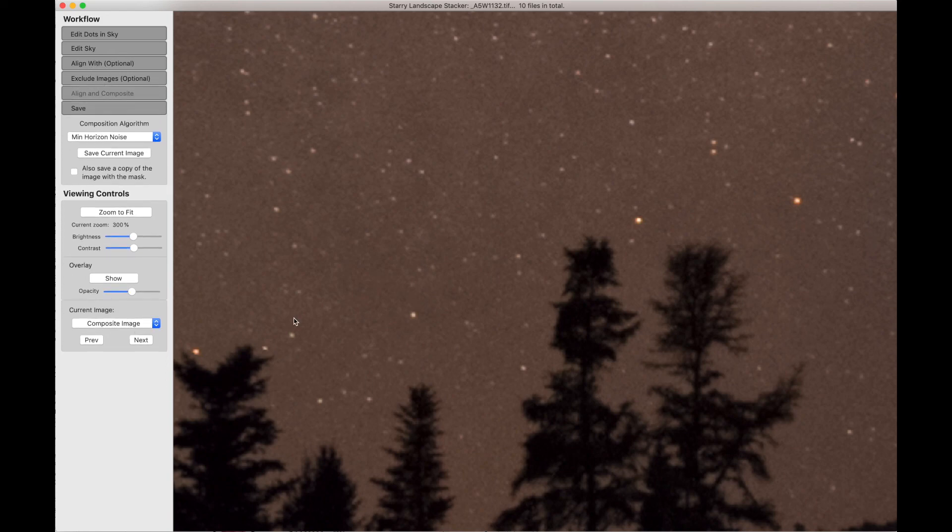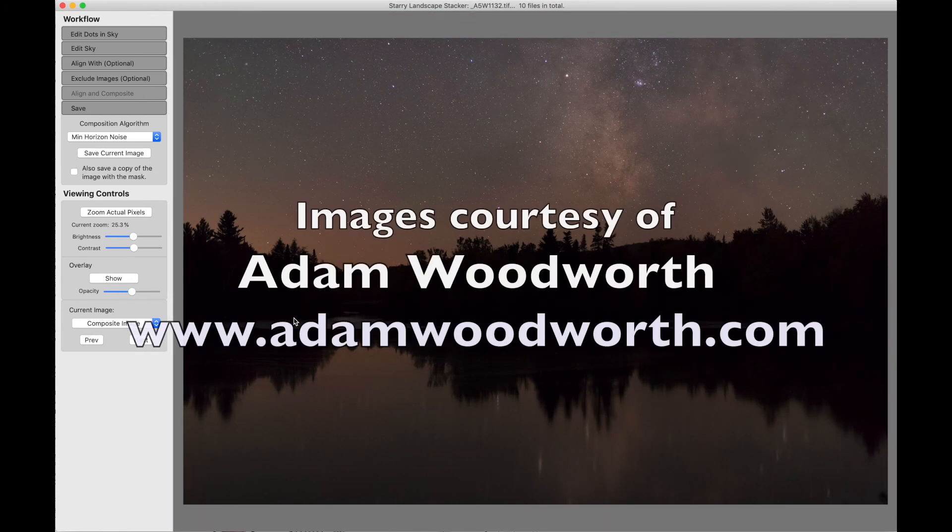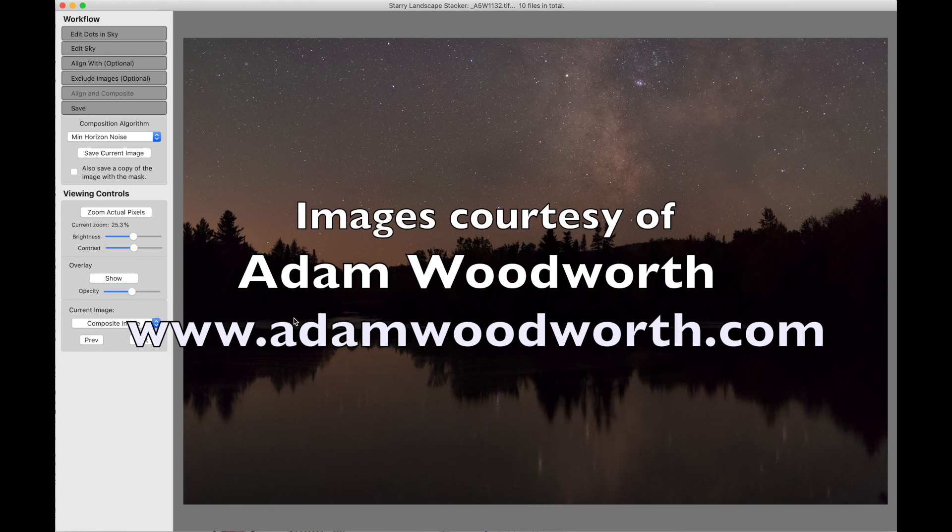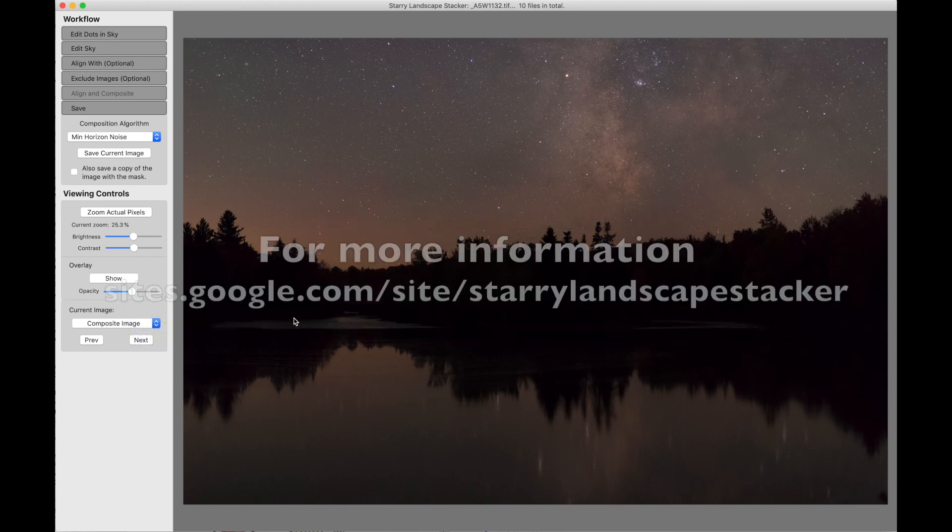Again, the images are courtesy of Adam Woodworth. And here's a link to his website. And for more information on Starry Landscape Stacker, you can go here.